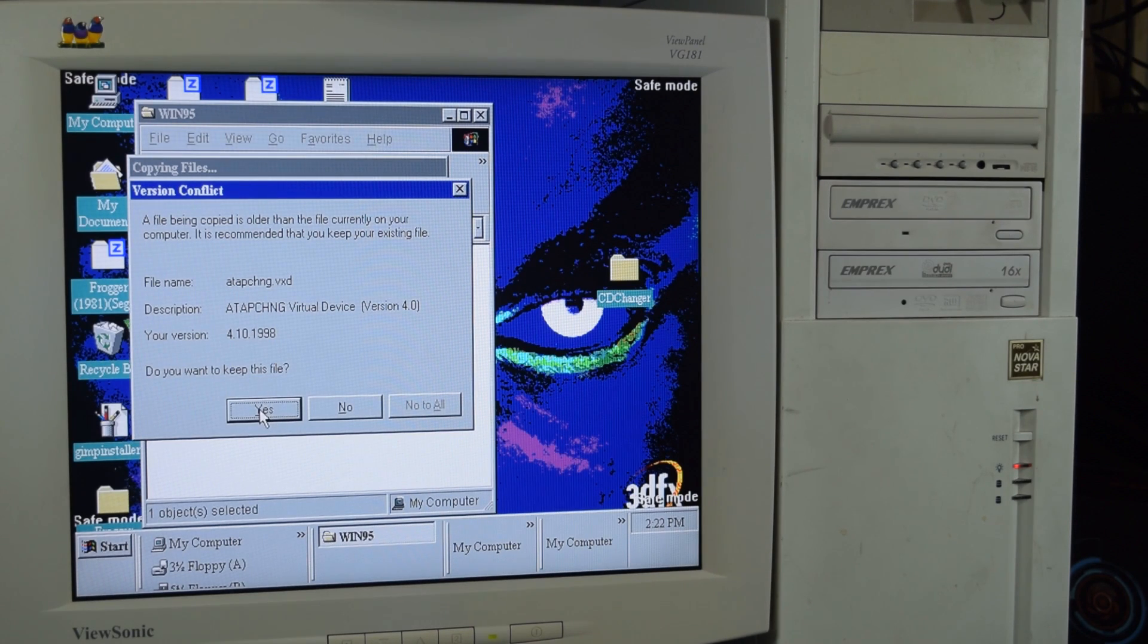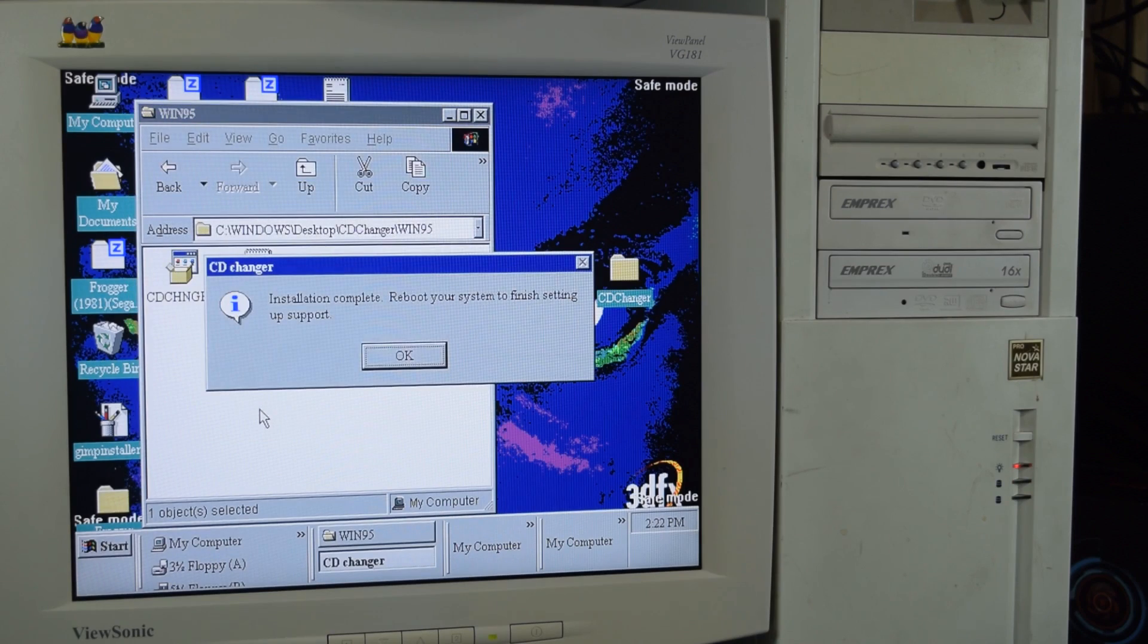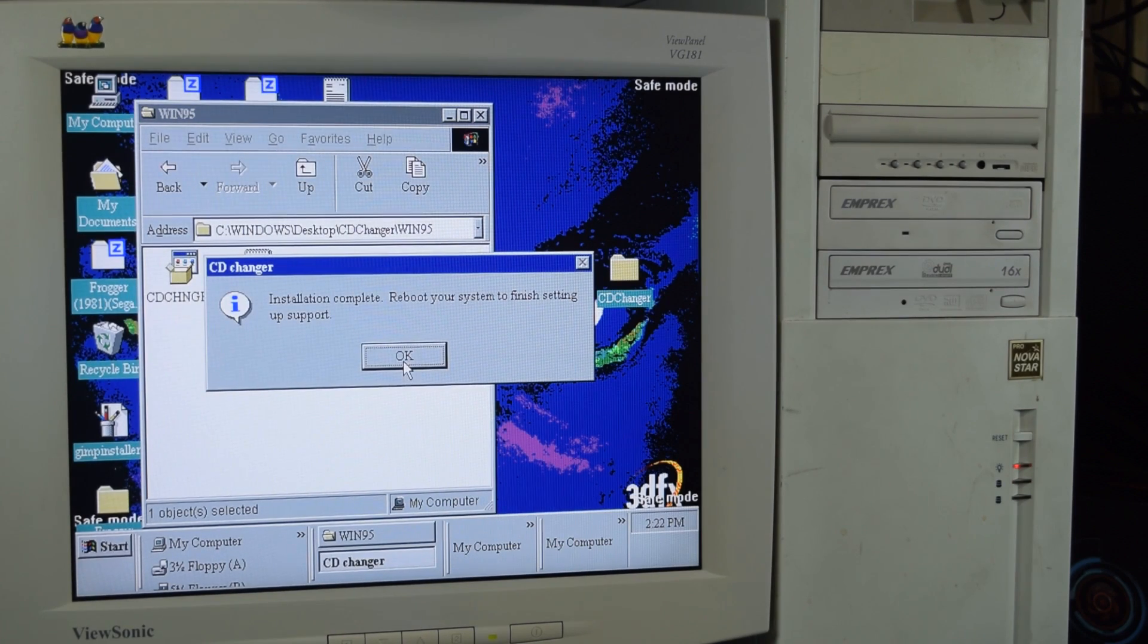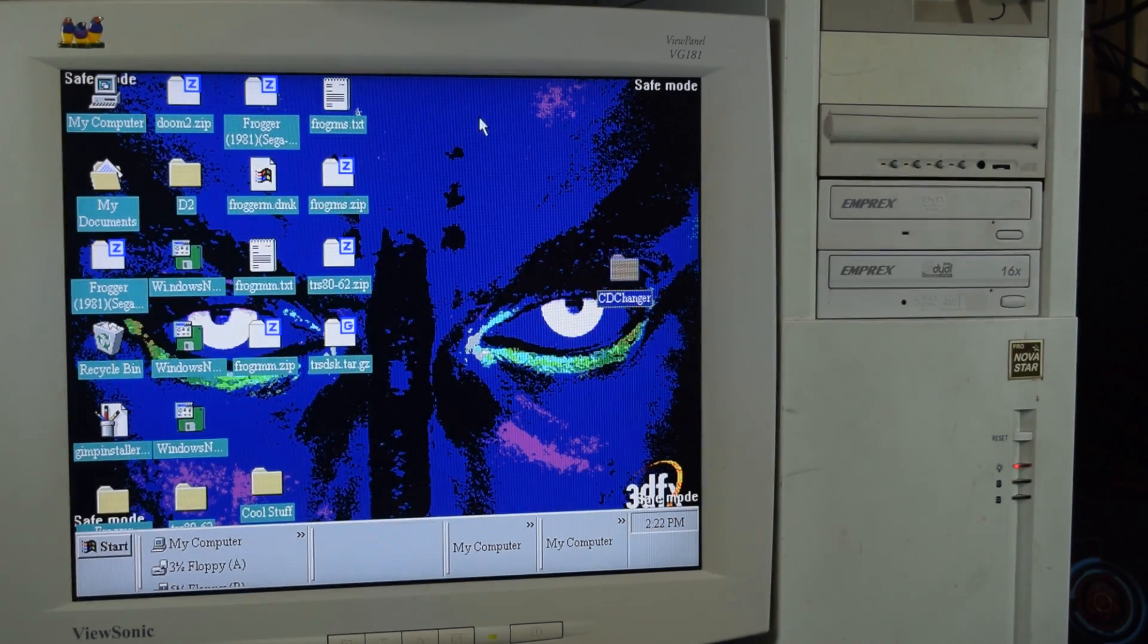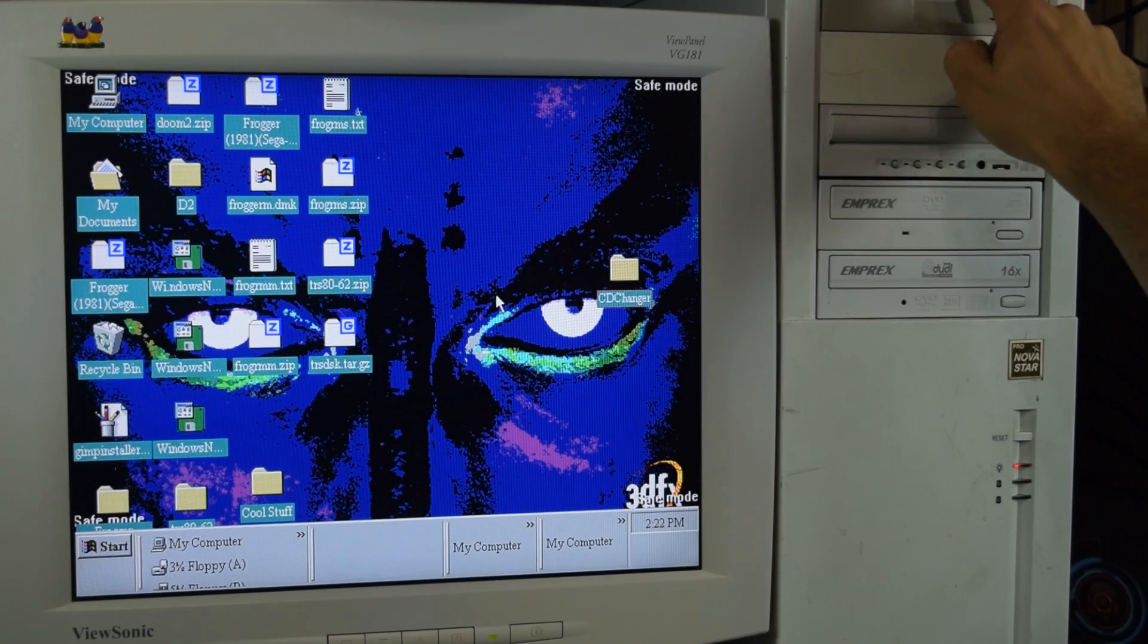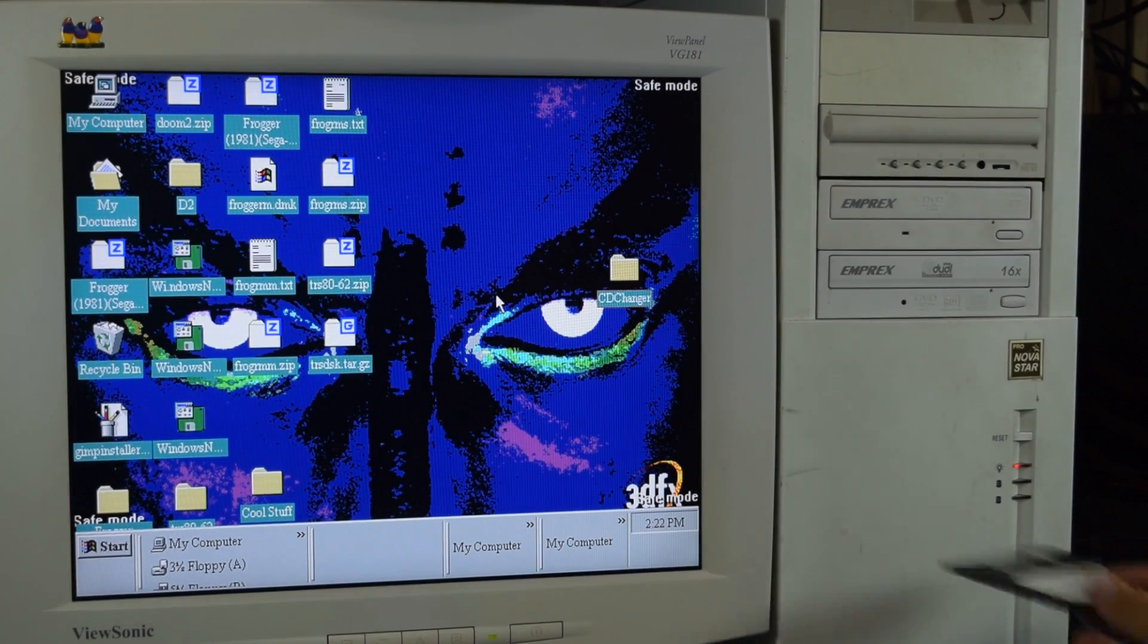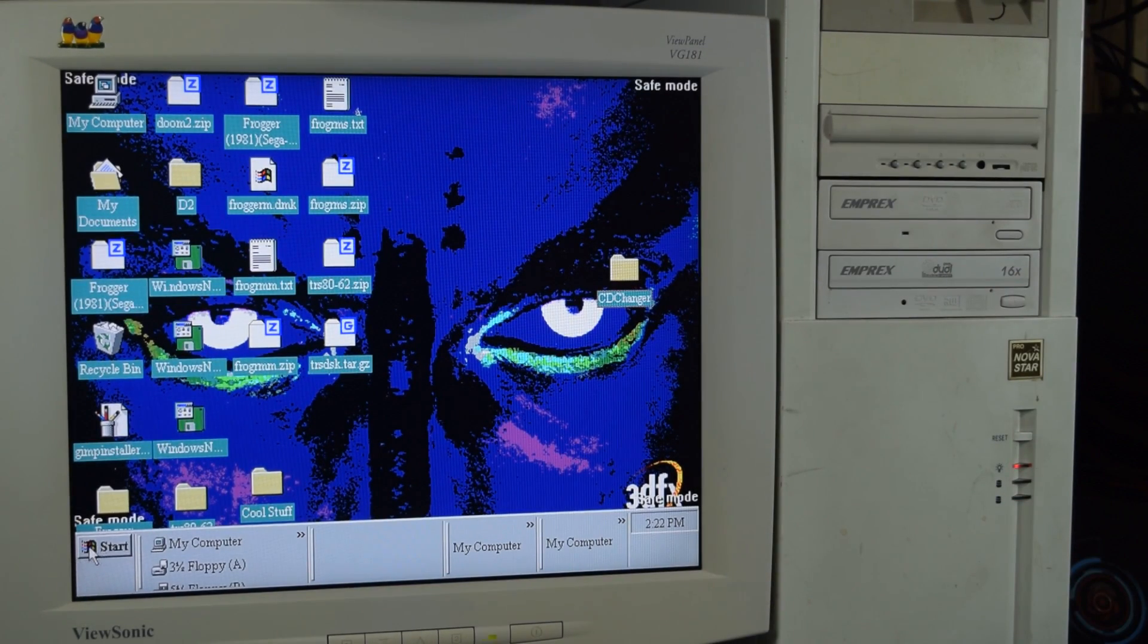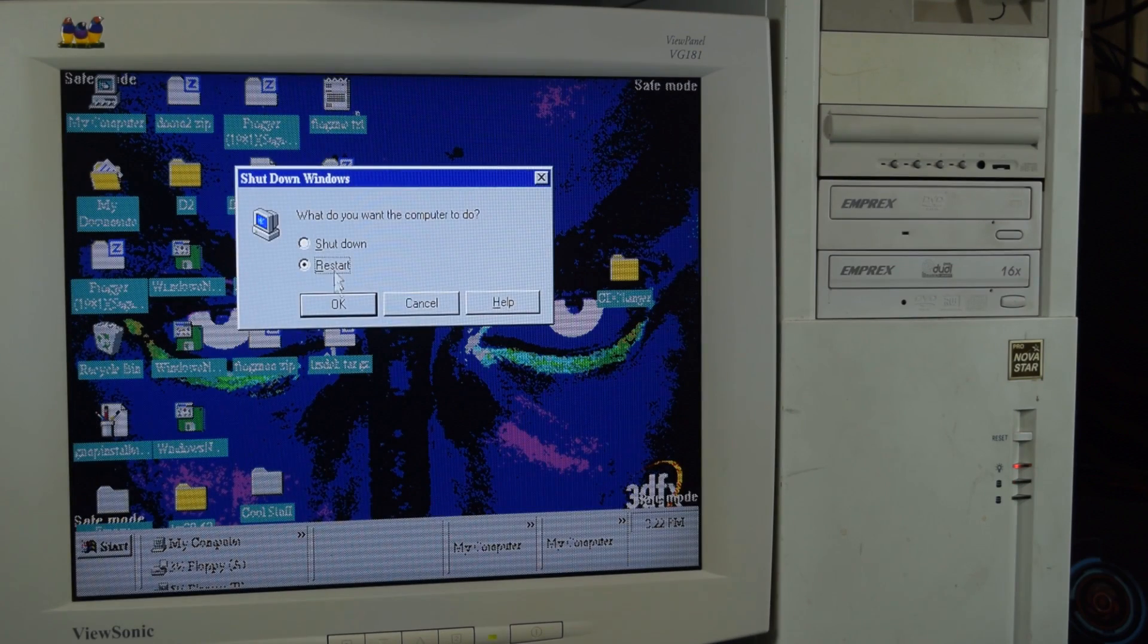We can always keep it and change it later. Boom. Hopefully that's it. Don't need that now. Let's reboot and maybe it won't hang.